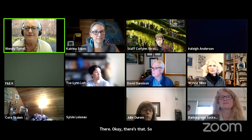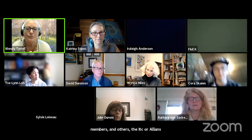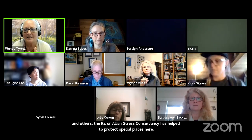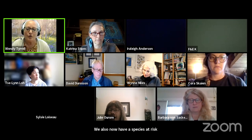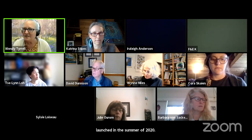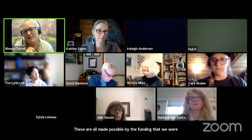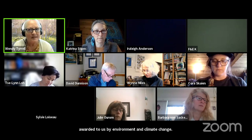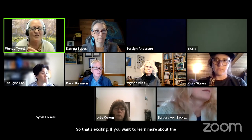Today's presentation is the fifth in a series of webinars focusing on species and ecosystems at risk in our region. Over the past 31 years, together with local conservancies, landholders, community members, and others, the Islands Trust Conservancy has helped protect special places here in the islands by encouraging, undertaking, and assisting in voluntary conservation initiatives. We also now have a species-at-risk program that was launched in the summer of 2020. This SAR program, along with the speaker series, SAR surveys, and habitat enhancement, are all made possible by funding awarded by Environment and Climate Change Canada through their Priority Places funding stream. We're really happy to announce that we did get extended for an additional three years of funding. If you want to learn more about the Conservancy and our SAR program, you can check out the website.